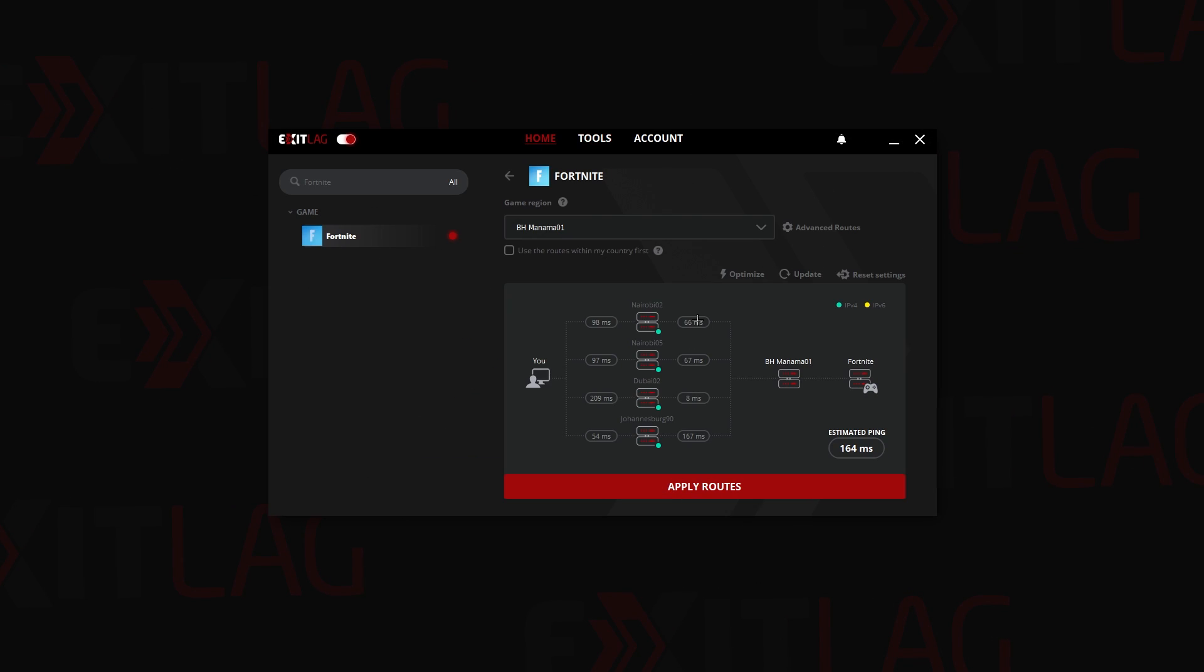As you can see right now, let's change our ping, let's update this. It is almost the same ping with just minor inconvenience. It's going up, it's going down.